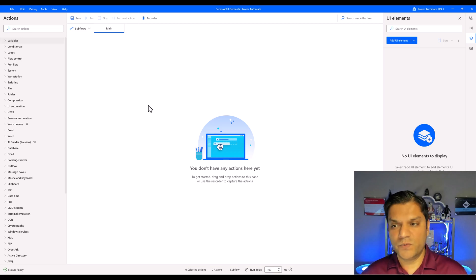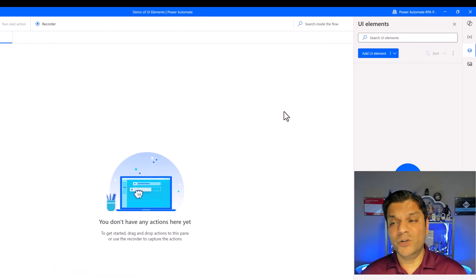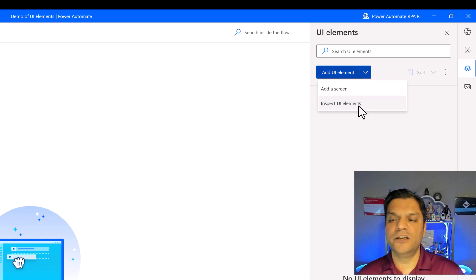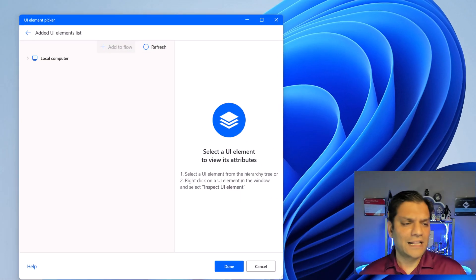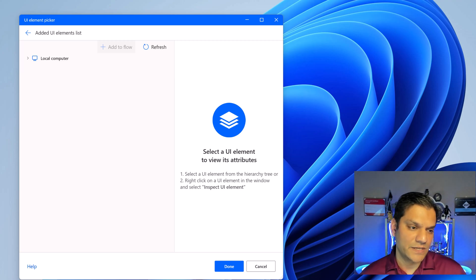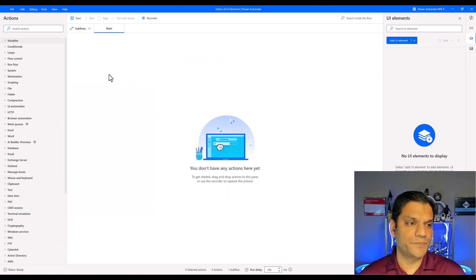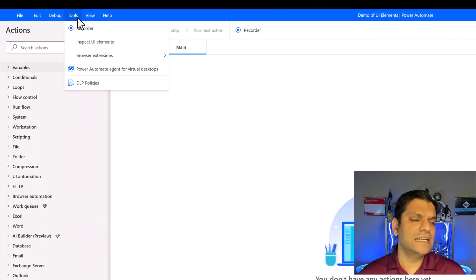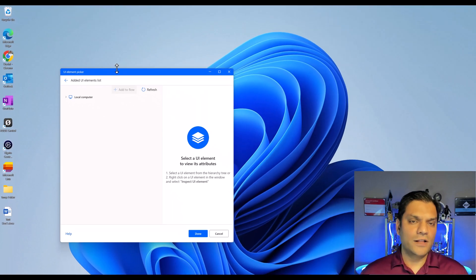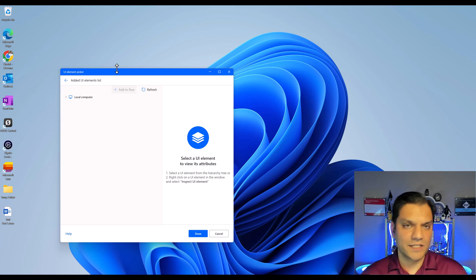The second way is to click on the dropdown instead of the first button, and now you see the UI Elements option. When you click on it, the popup window comes up, but it saves us an additional click — it directly gets us into the element picker and the inspection piece. The last way is to go to the top navigation, click on Tools, and there you see Inspect UI Elements. The final destination for all three ways is the same inspection window.